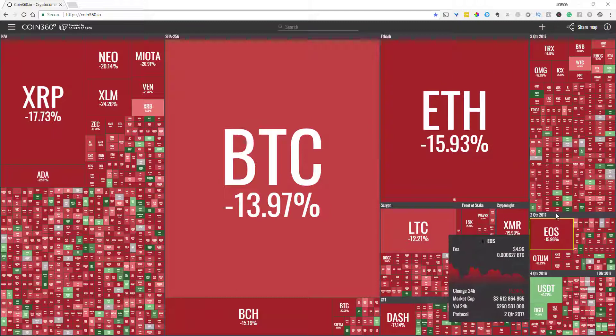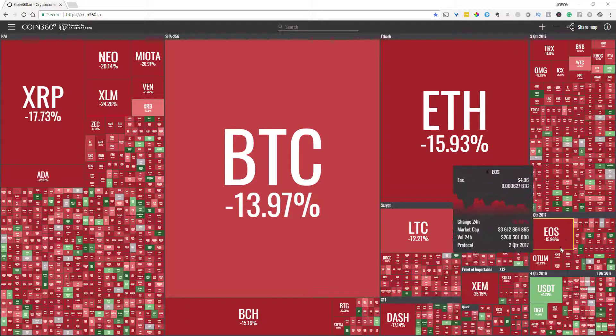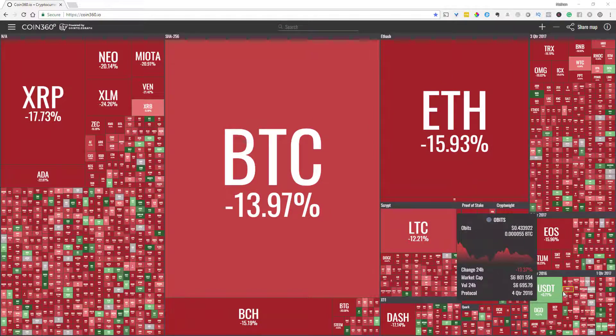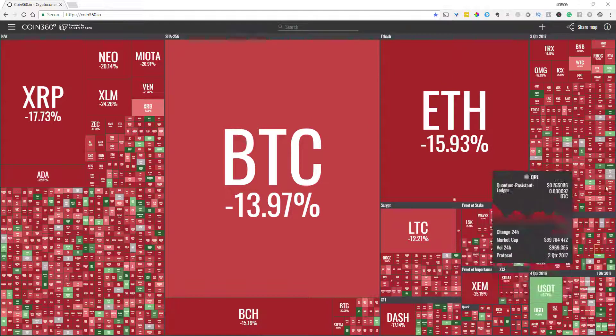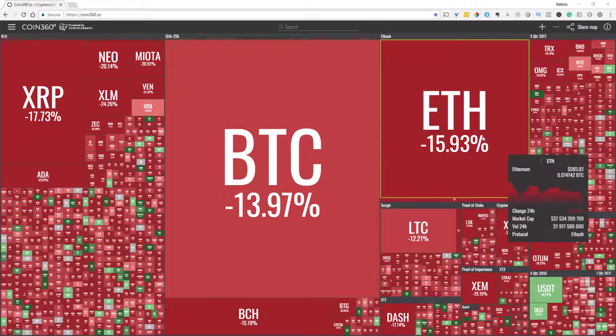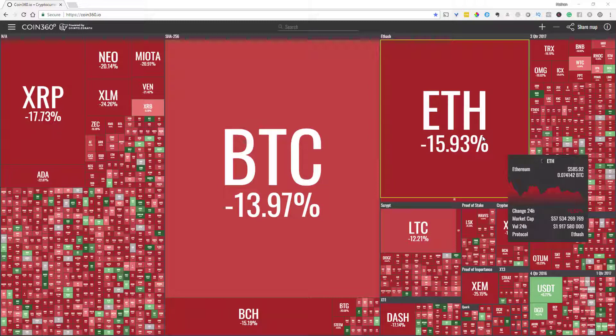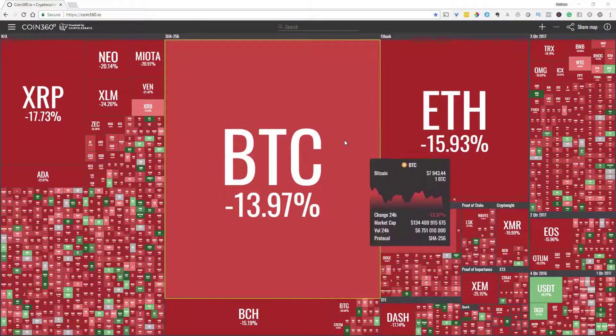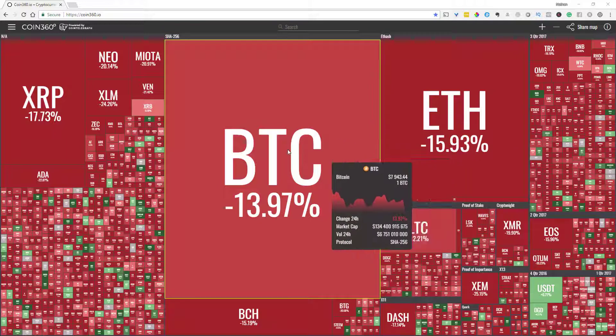And then also the coins that were released within a certain time frame, so like second quarter of 2017 or fourth quarter of 2016 and whatnot. So you kind of get a really good representation of where these coins are at in relation to each other and also in relation to the different niches or parameters within the cryptoverse.